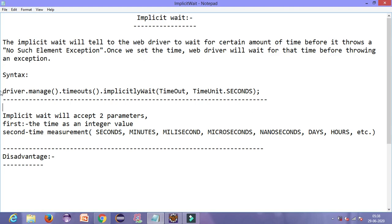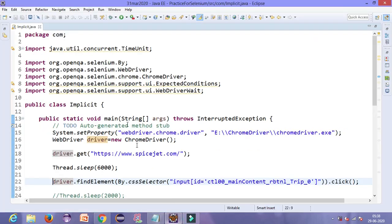Let us see the syntax of implicit wait. You need not remember this syntax — we will practice it and remember it. So let us try to implement the implicit wait syntax in our code. We will use a code for dynamic drop down, which I told you in my previous lectures.